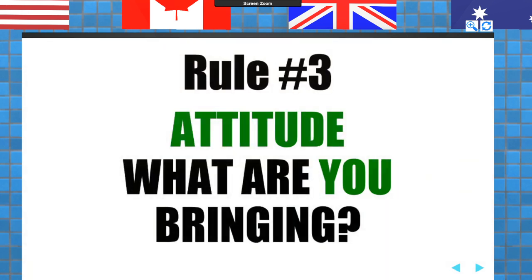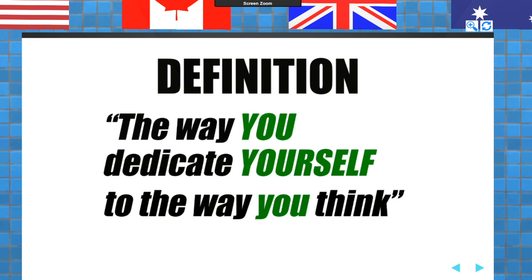Rule number three — attitude is the second rule. What is your attitude? What are you bringing in terms of attitude to people that buy and sell? The definition of attitude is the way you dedicate yourself to the way you think. Napoleon Hill also said, you become what you think about all day long. What are you thinking about all day long? Are you watching national news every night? Is watching Fox, CNBC, or CNN going to make you any money? Is it going to make you a better salesperson? Hell no, it's not. So don't watch it.